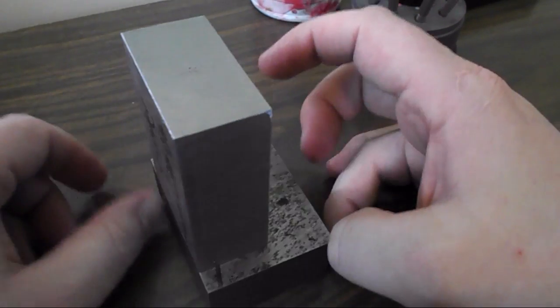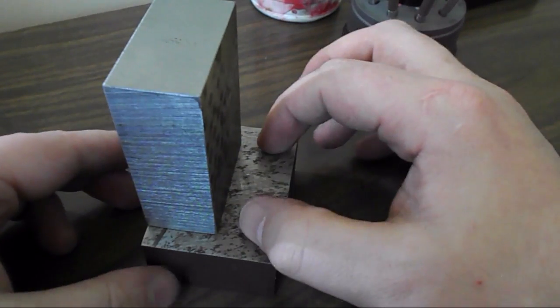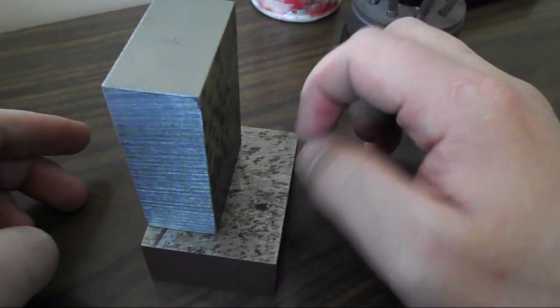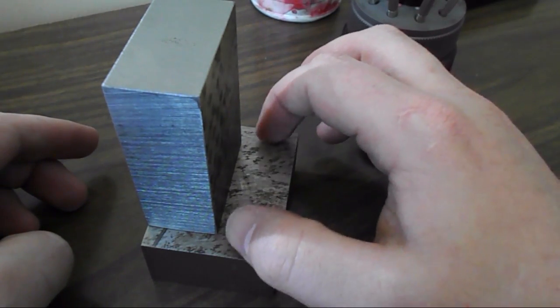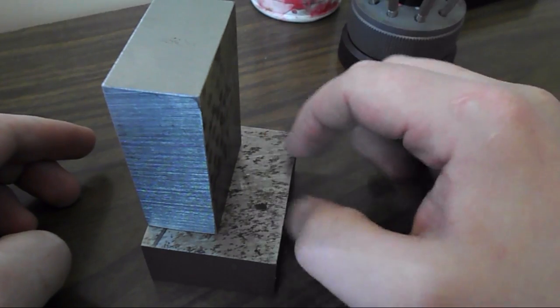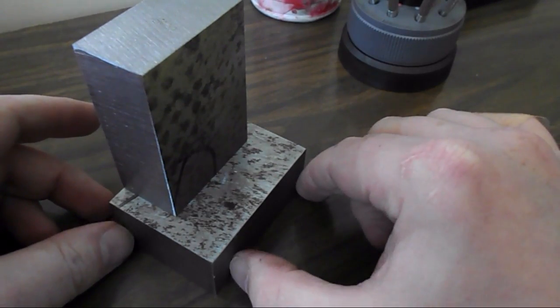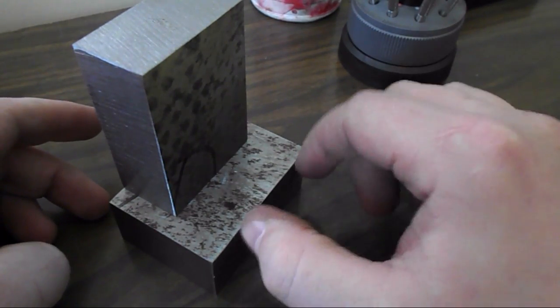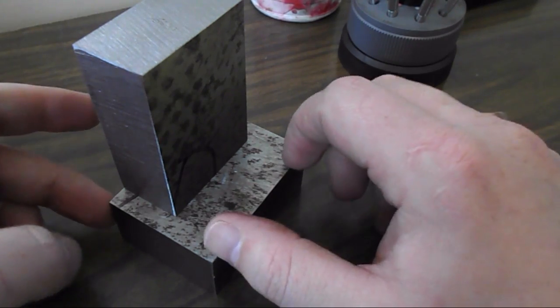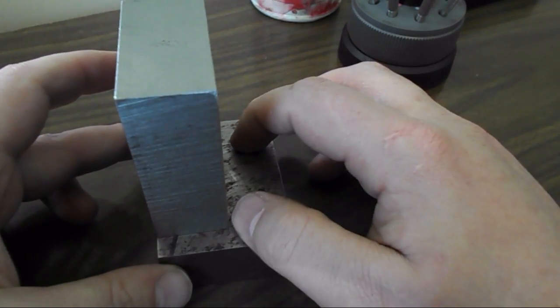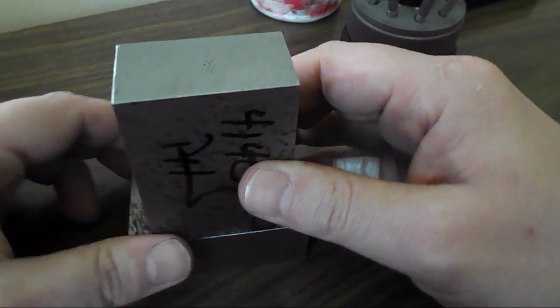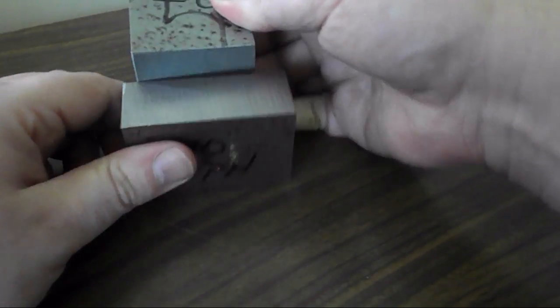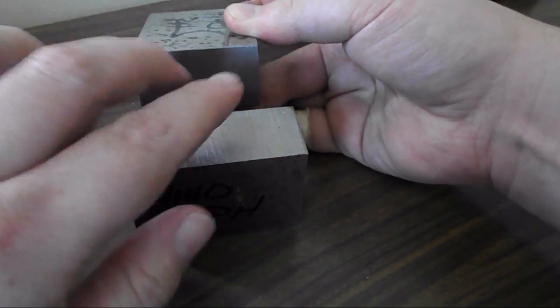This is the base. I'm going to put two counter bored holes in here that are I think an inch and a half apart, which is the distance between the slots on the machine. Those will be to bolt it down.